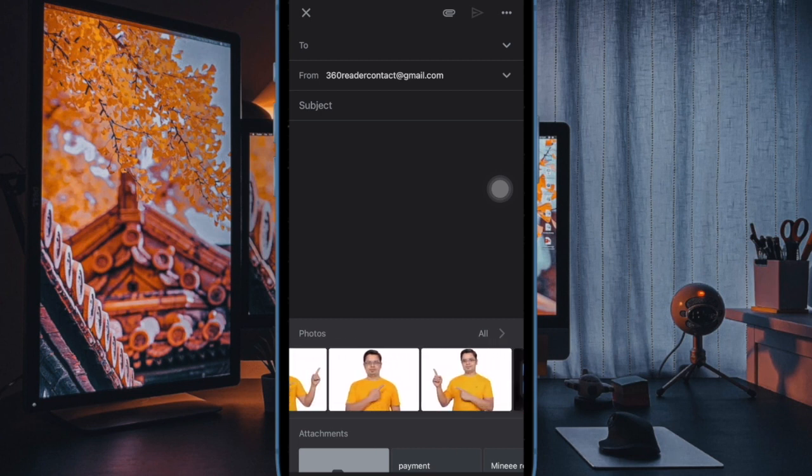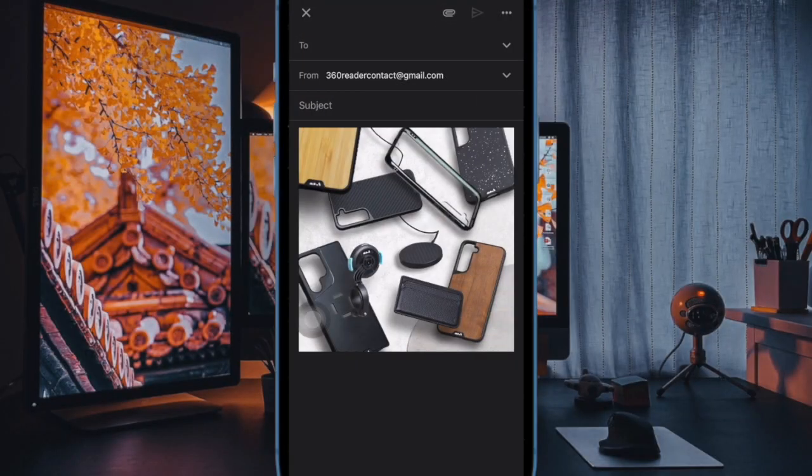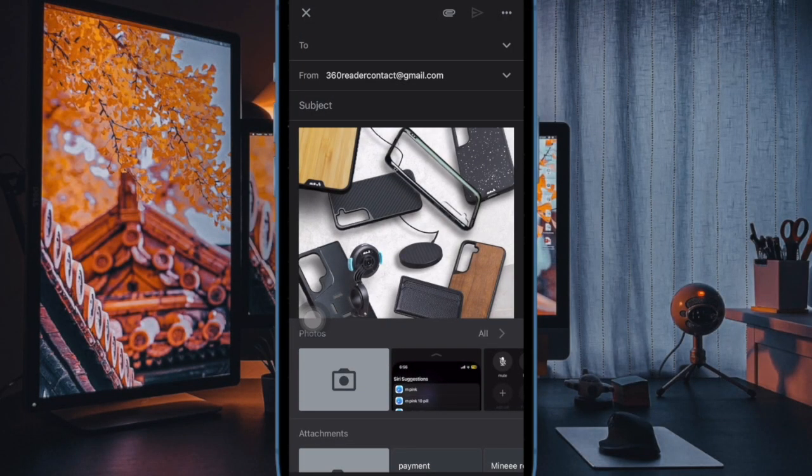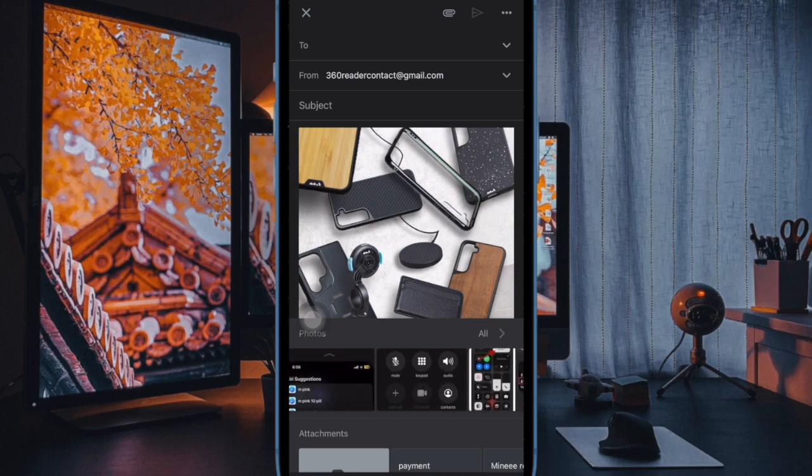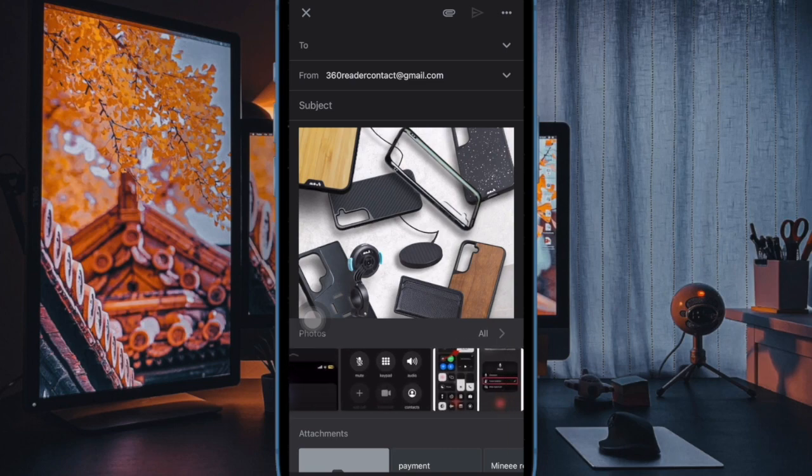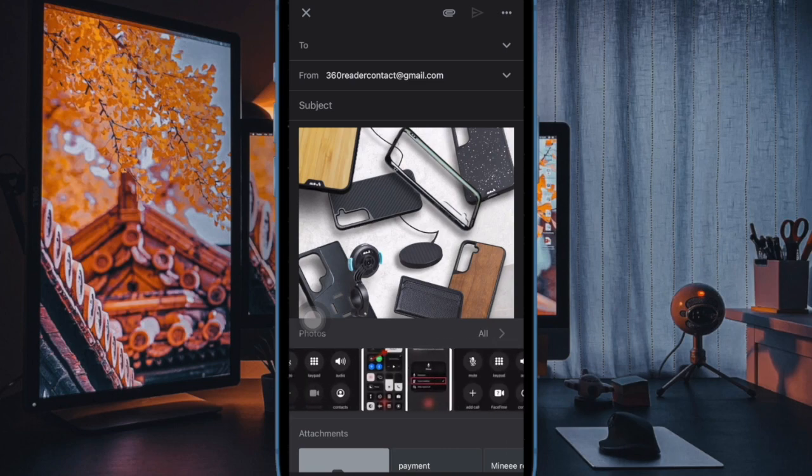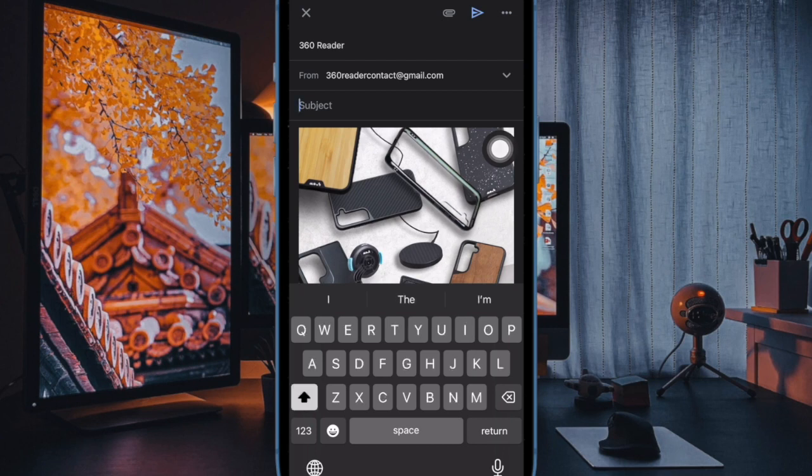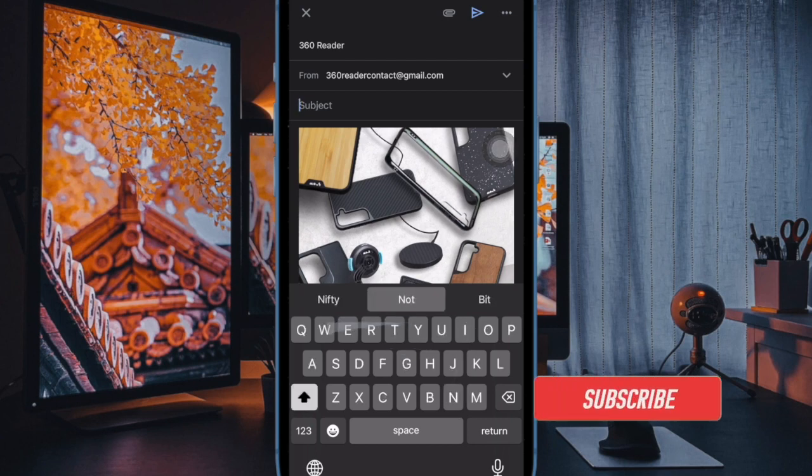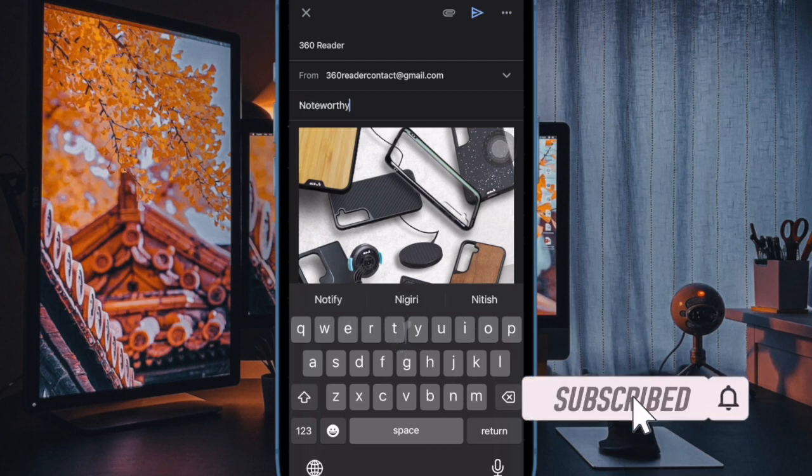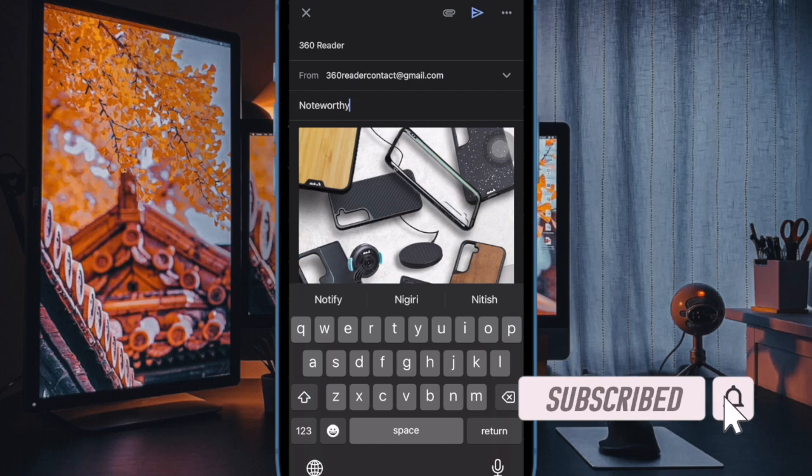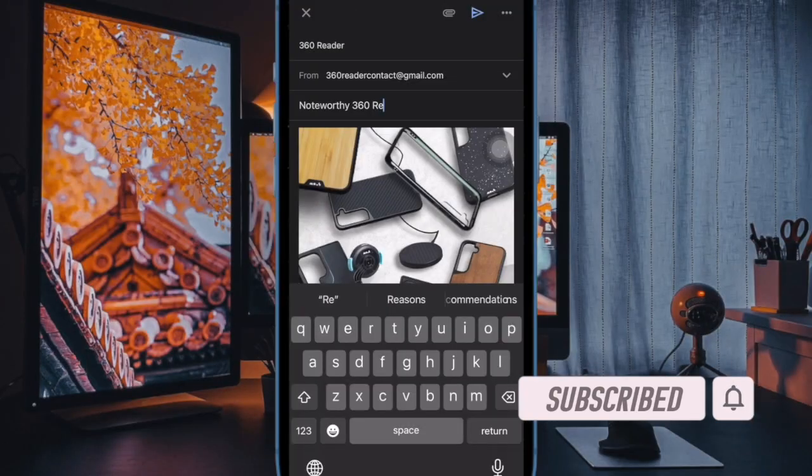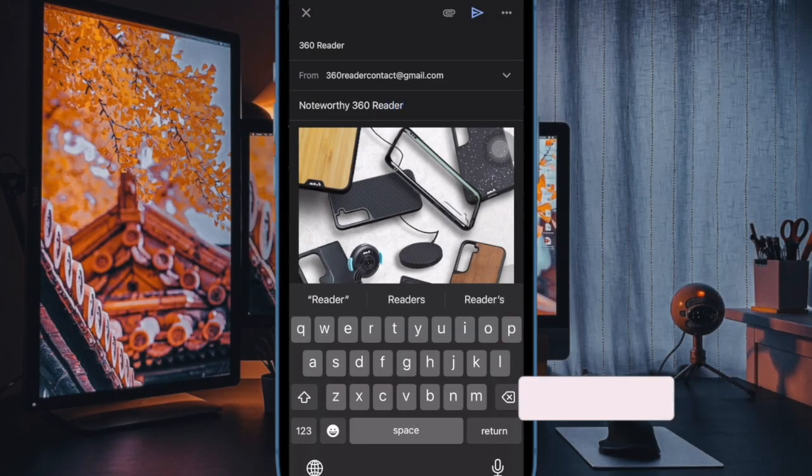If you are a loyal user to Gmail, you would be glad to know that the app offers a pretty straightforward way to unsend an email. So if you ever happen to send an email to a wrong person, you can take advantage of this handy feature to undo send to save yourself from huge embarrassment. That said, let's learn how it's done the right way.